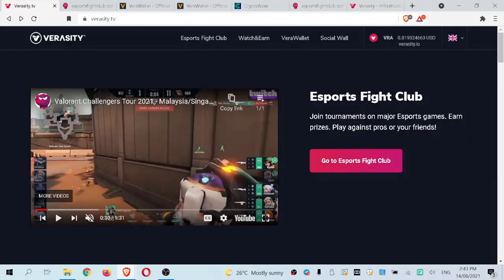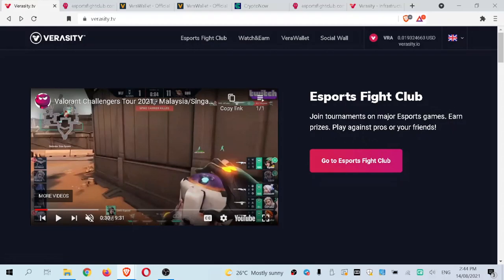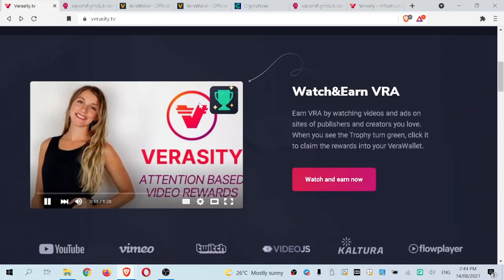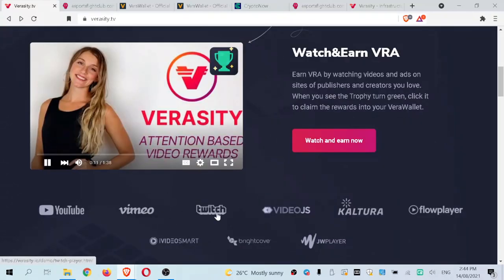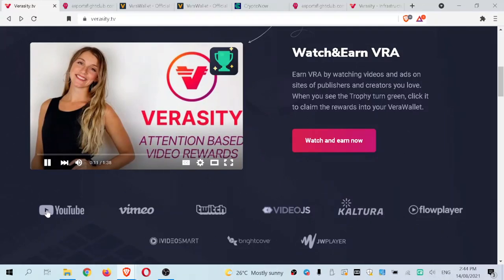One thing I want to mention is that the links on the Veracity TV page load almost immediately — literally in a millisecond — and I'm on average Australian internet, nothing special. The watch and earn tab shows you how the trophy system works and how you can actually earn rewards with VRA tokens by watching videos on these platforms. You can click on these yourself and see how a YouTube video, for example, utilizes this watch and earn feature.